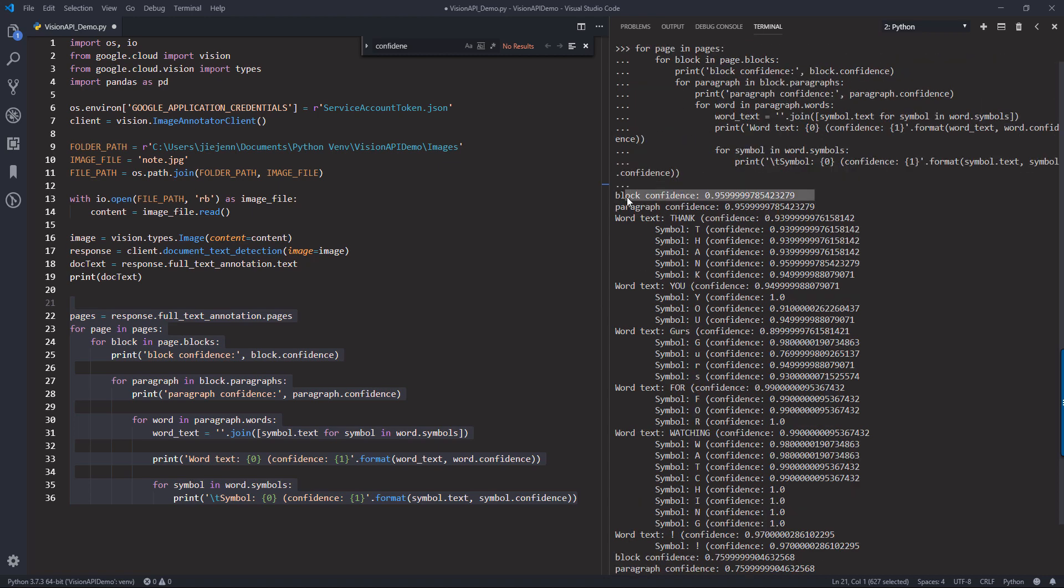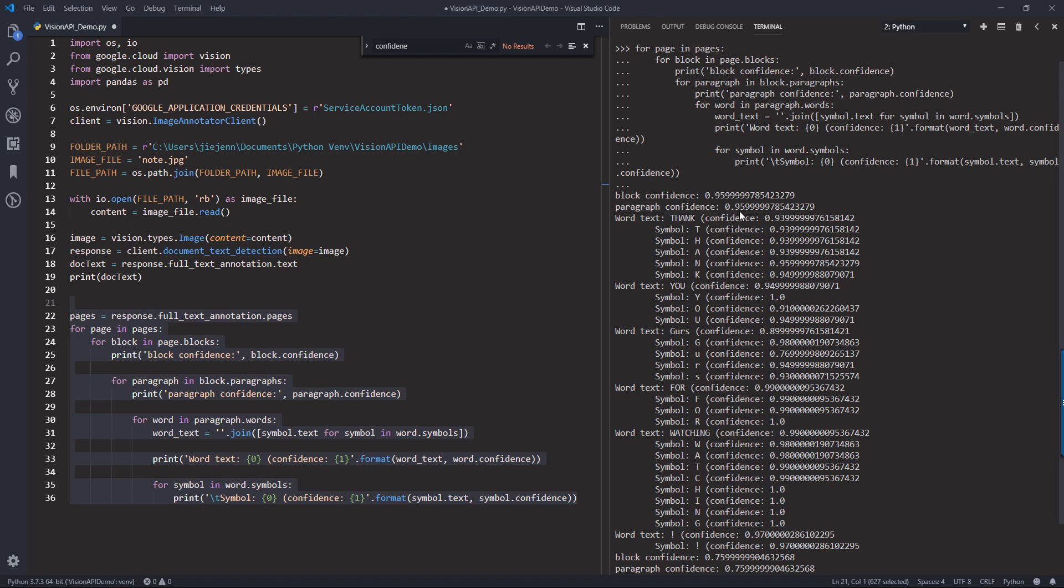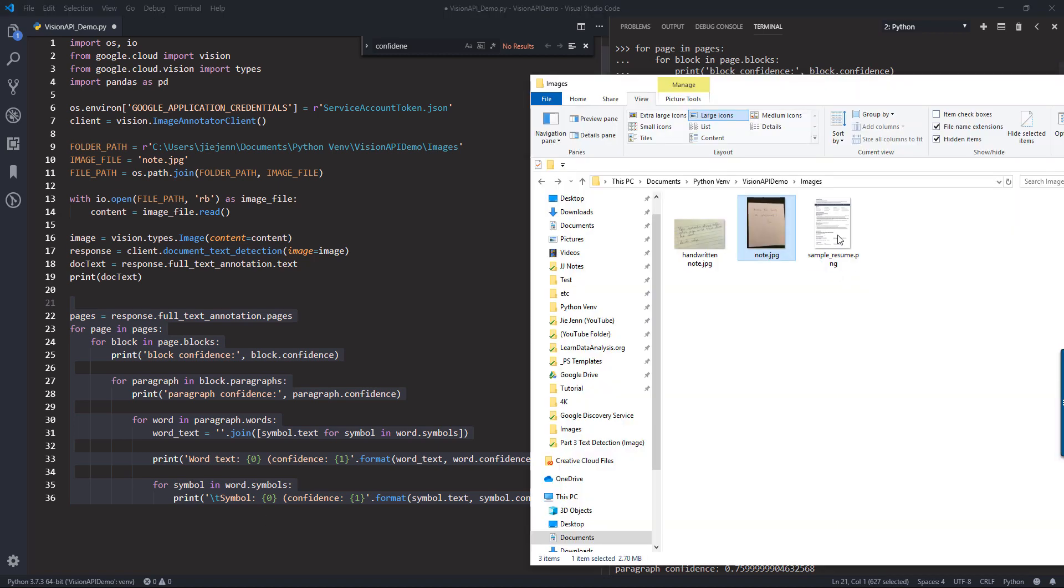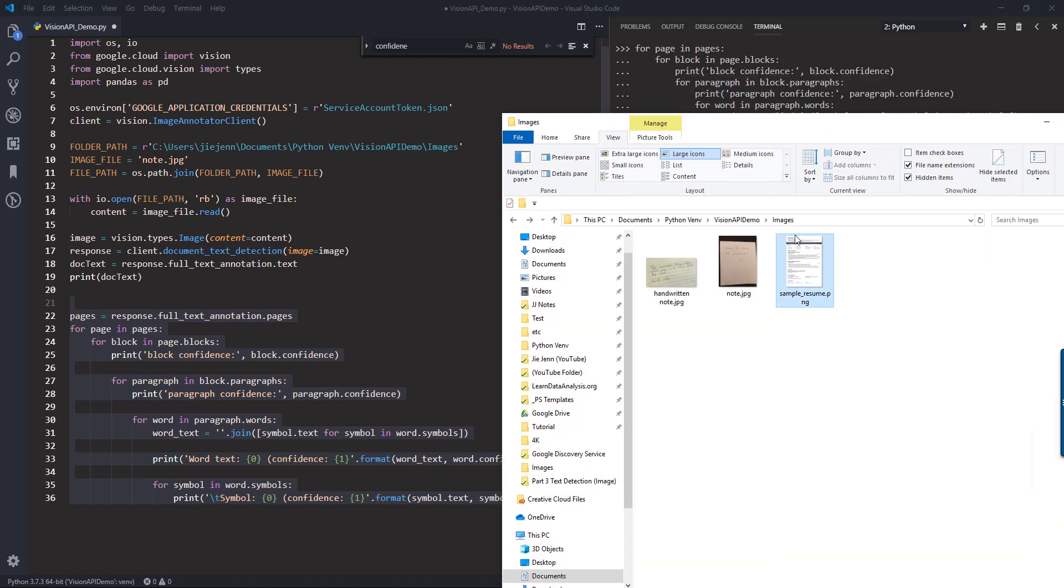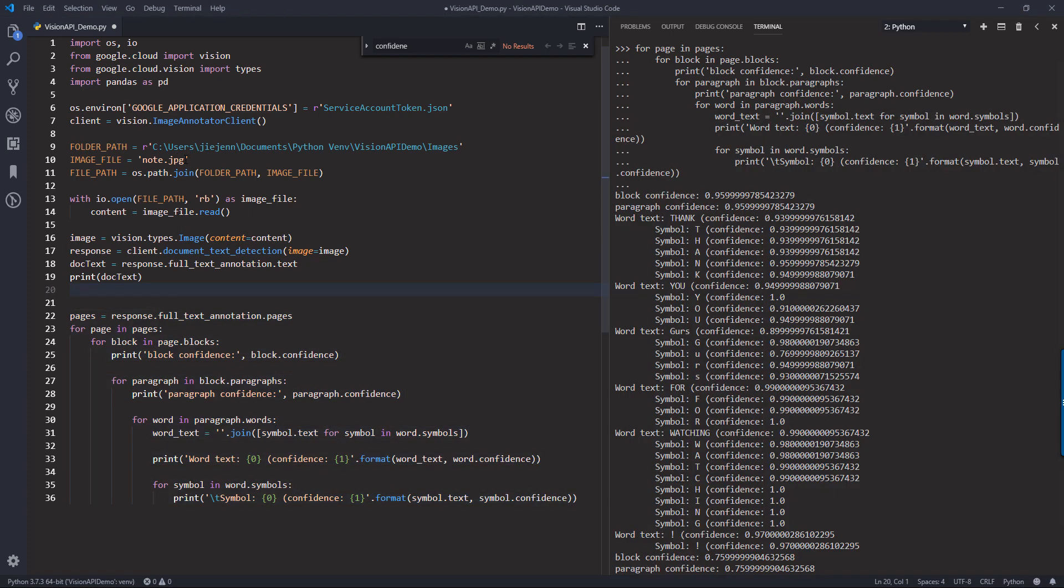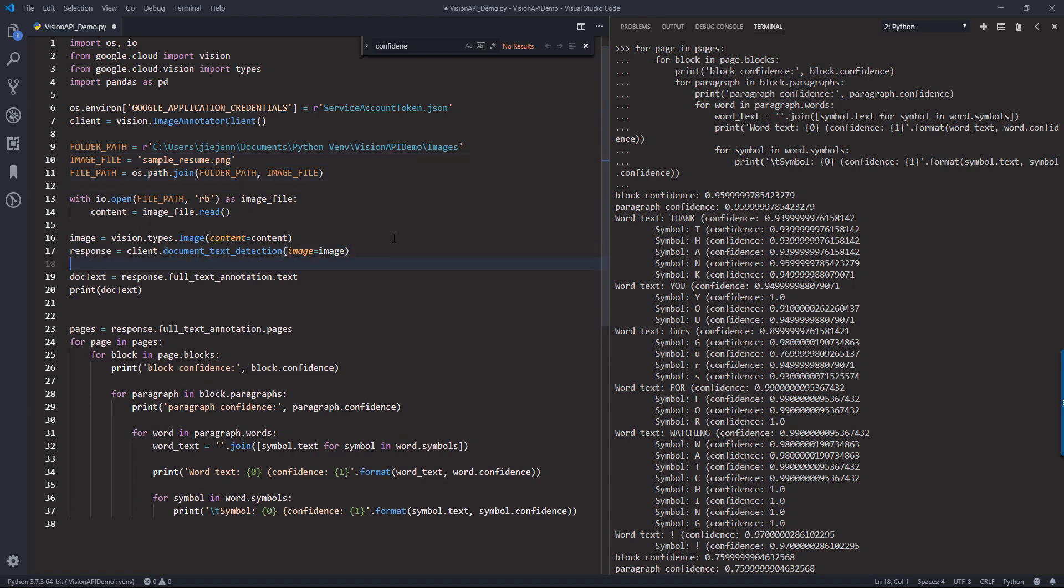For the first element, we have the block confidence, which is 95%, almost 96%. So that means Google Vision has 96% confidence level. And for the paragraph confidence, we have almost exactly the same number, I guess because from the image that I provided, there's only one paragraph. So let me use the resume.png to this point.